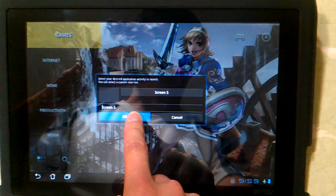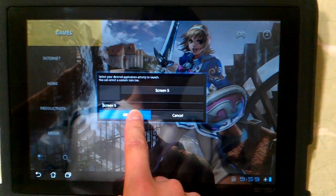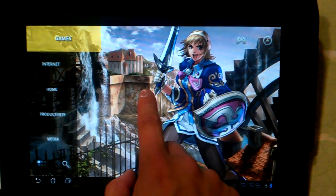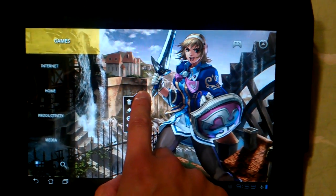Press OK, and you can see it's disappeared.